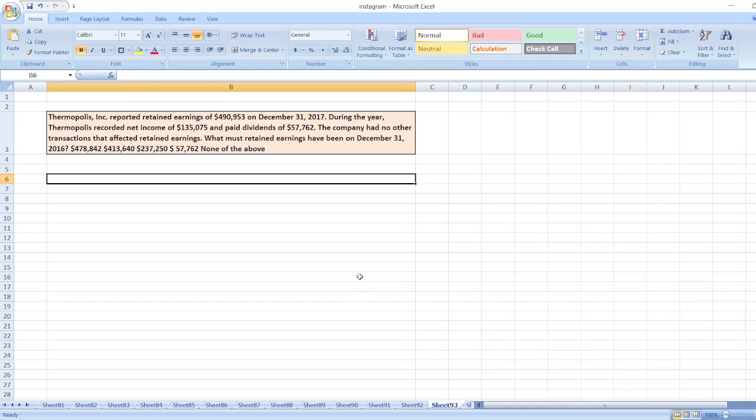Thermopolis Inc reported retained earnings of $490,953 on December 31, 2017. During the year, Thermopolis reported net income of $135,075 and paid dividends of $57,762. The company had no other transactions that affected retained earnings. What were retained earnings on December 31, 2016?